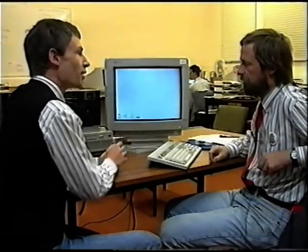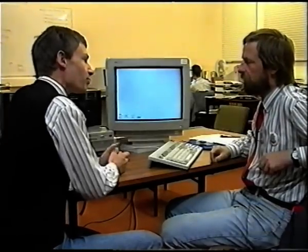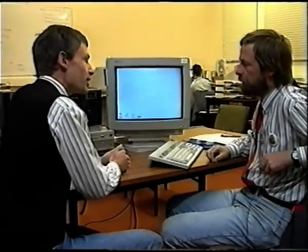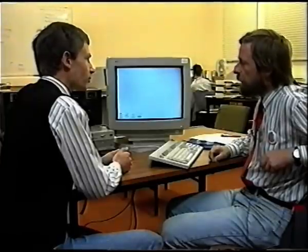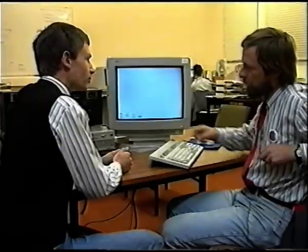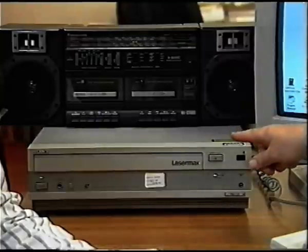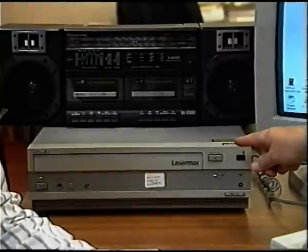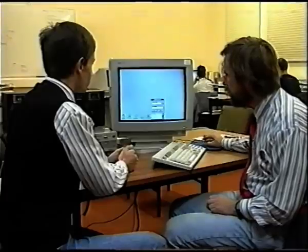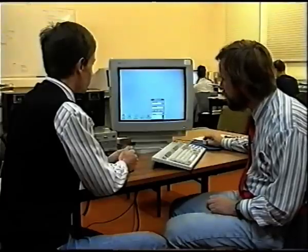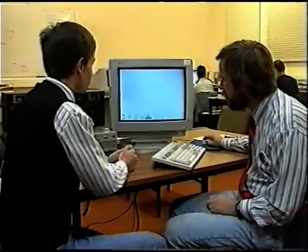This is an open hypermedia system. What hardware do I need to run it? Any standard Windows platform will do. This particular one, we've got a laser player and a source for sound. And what I'm going to show you is the cell biology application.